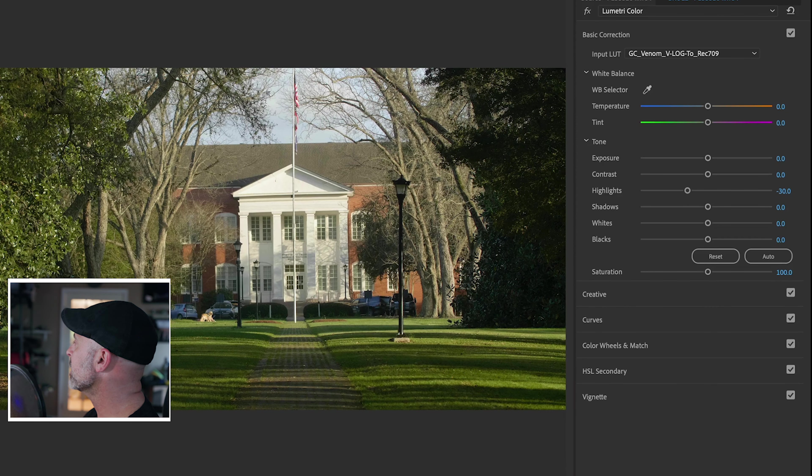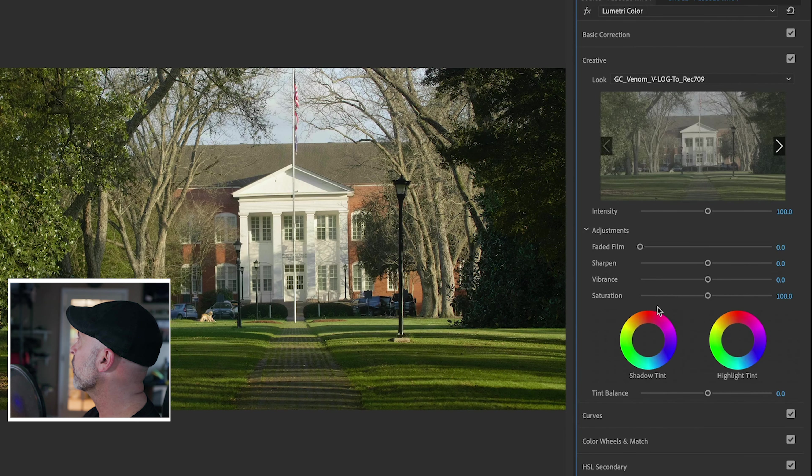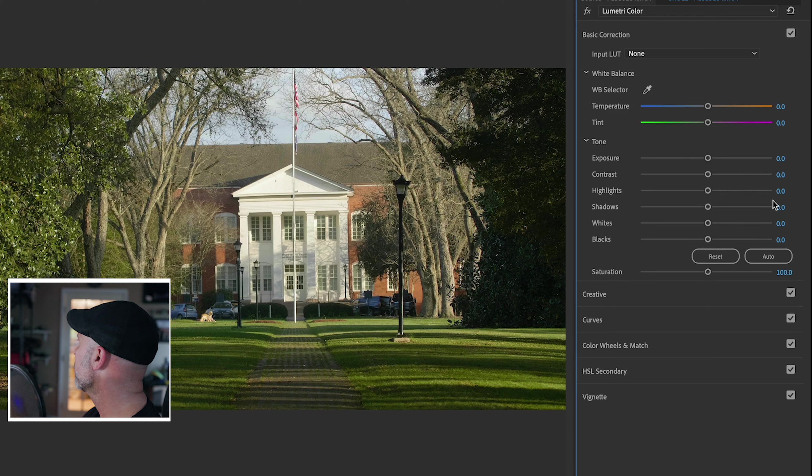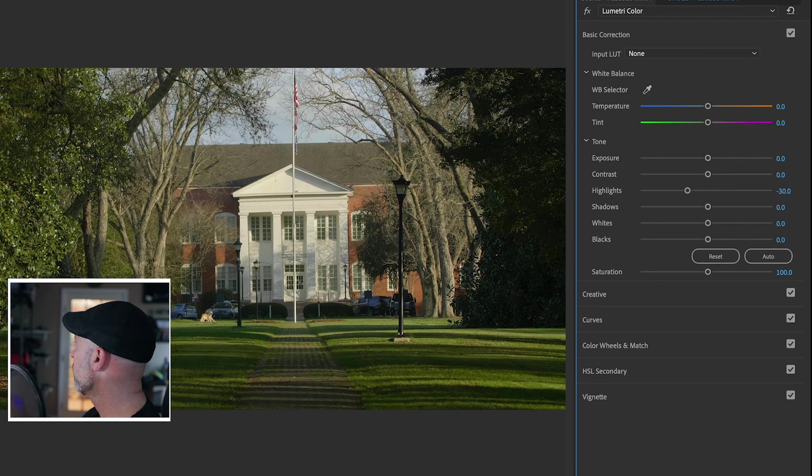So what I'm going to do is I'm going to hide this now. And now what I'm going to do is I'm going to come back to my layer that has the LUT on the creative part of it. I'll come back to basic correction. I'll talk my highlights here to negative 30.